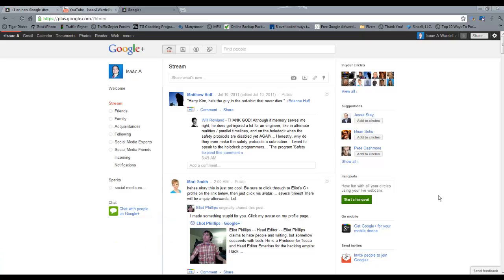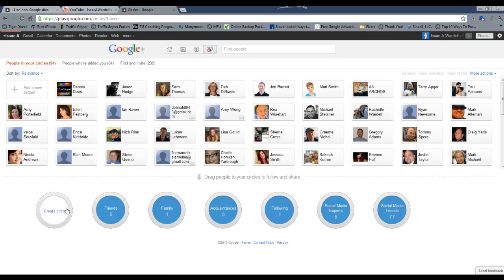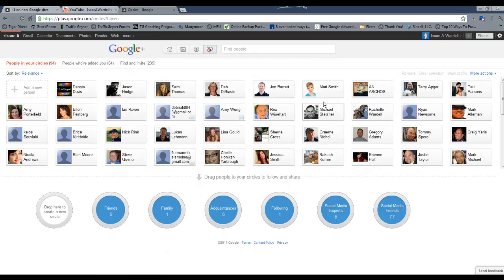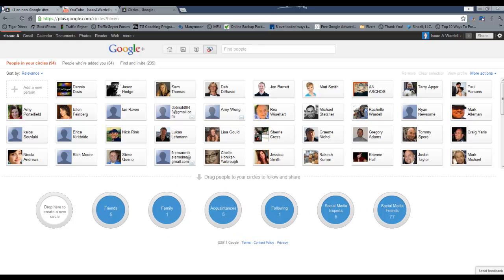Now if you watched our video on circles, you'll know that you can come in here, create circles, edit circles, add people to those circles, and create lists like we do on Facebook and Twitter.